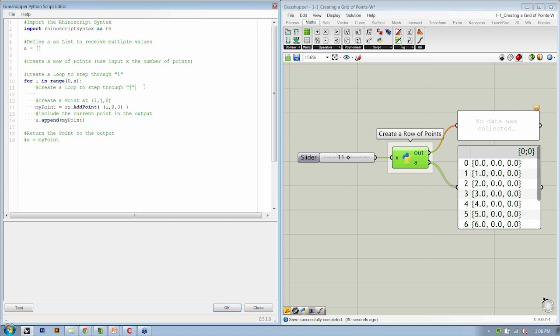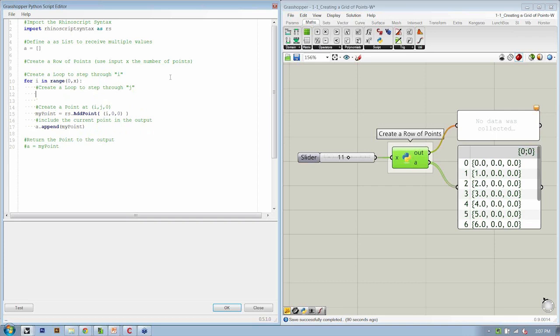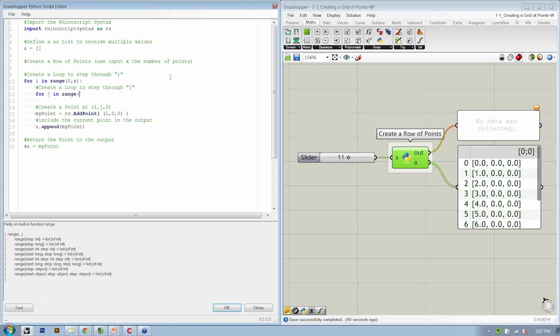So once we start to create our for loop for J, let's go ahead and do that: for J in range, open parentheses, zero, comma, are we going to use X, or do we want another input? Well, for now, we don't have another input, so let's say that we're going to keep going with the letter scheme that we have here. So instead of X, we're going to say Y.